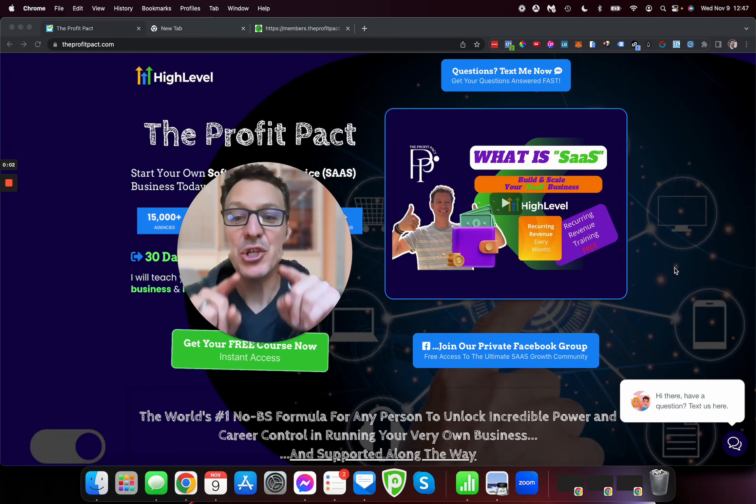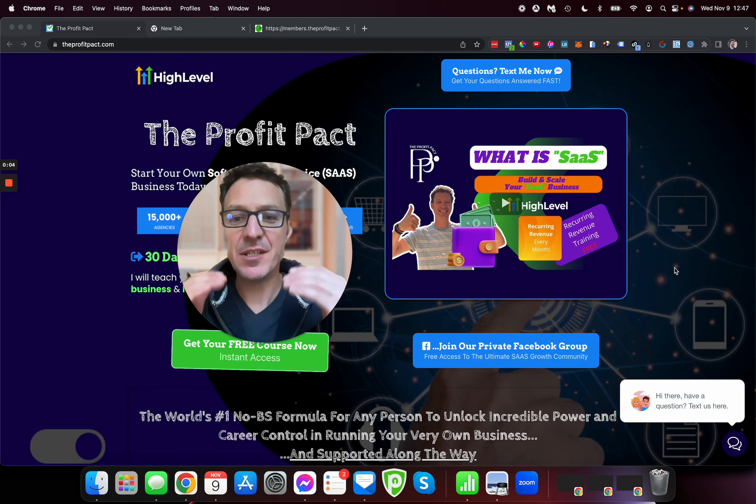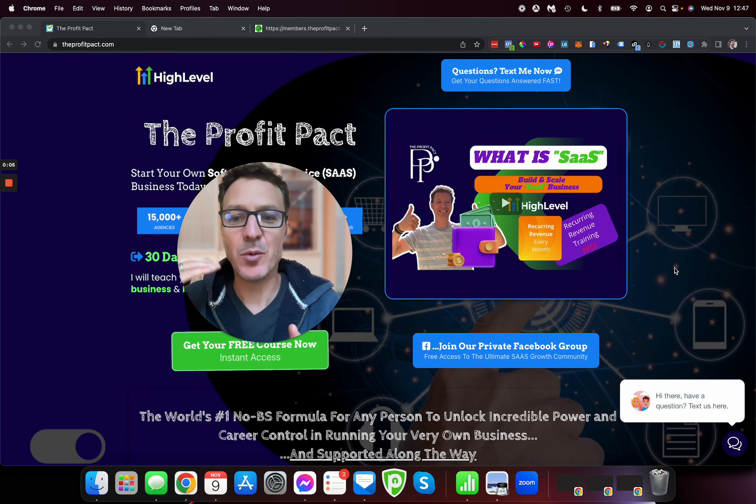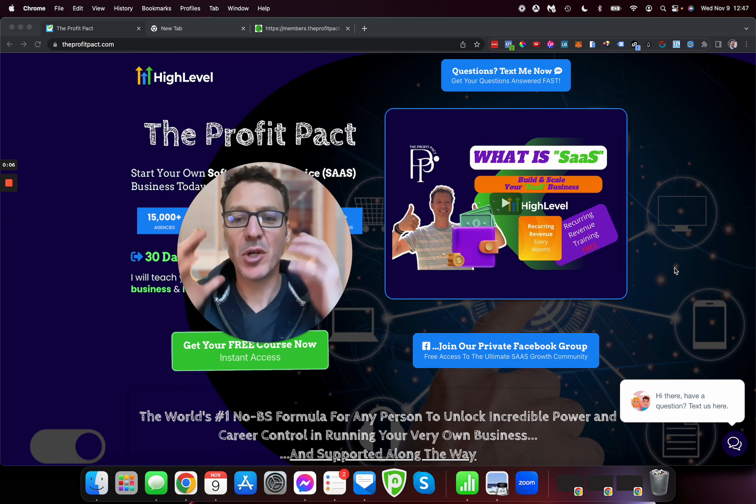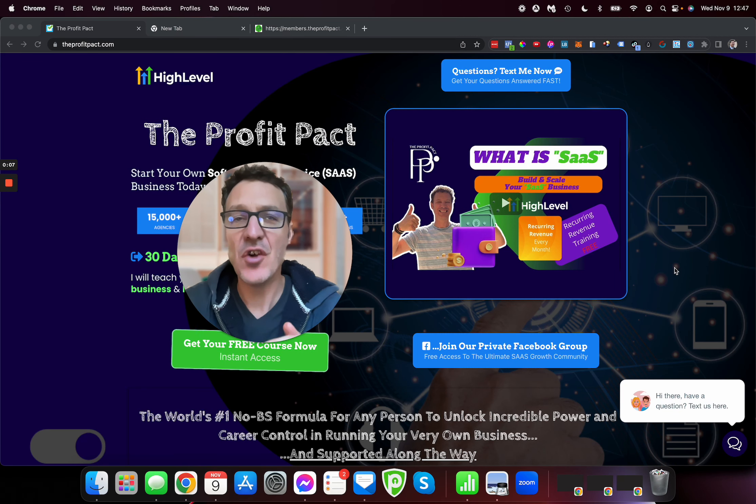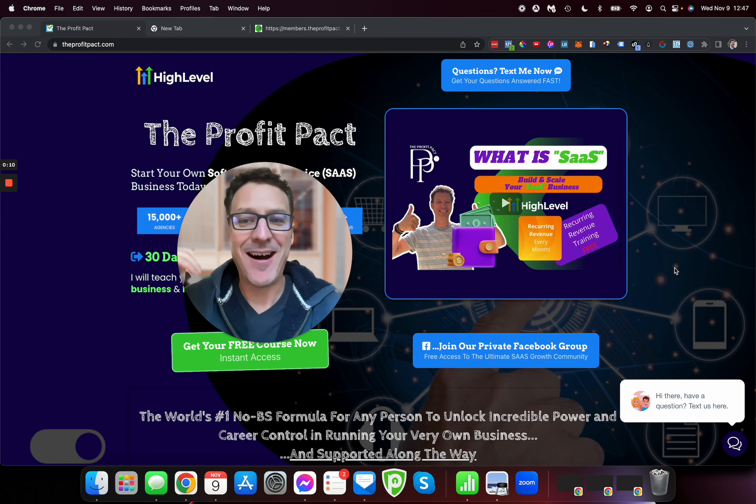Here is how you can get a 30-day free trial with GoHighLevel on their SaaS mode. I'm going to show you how to do it with special exclusive links. The regular trial is only 14 days, so this is more than double the actual time.